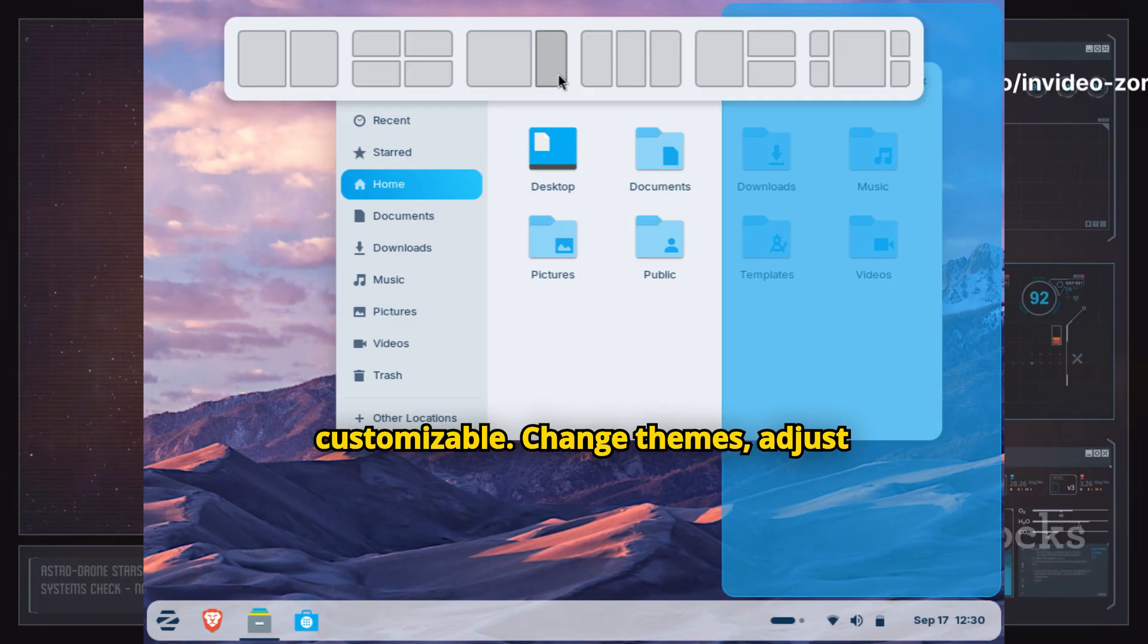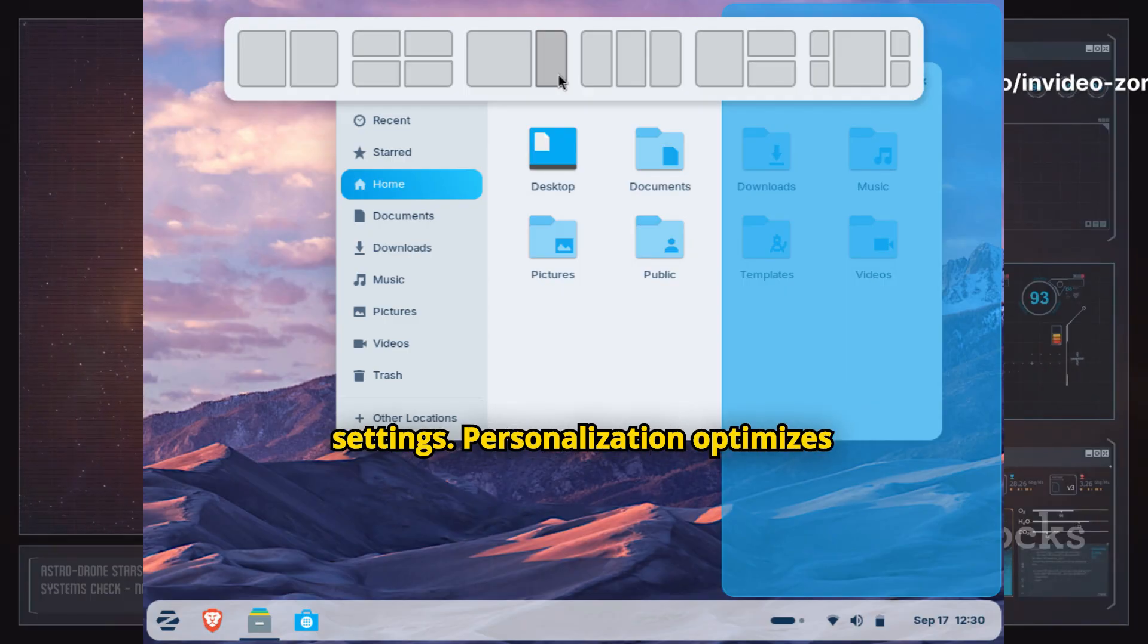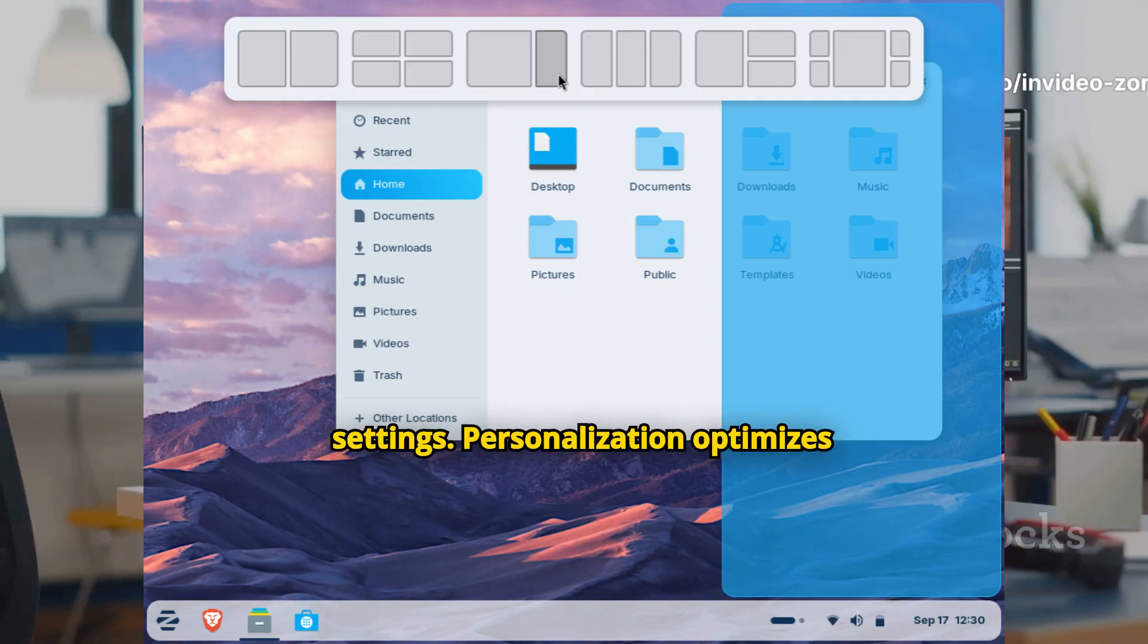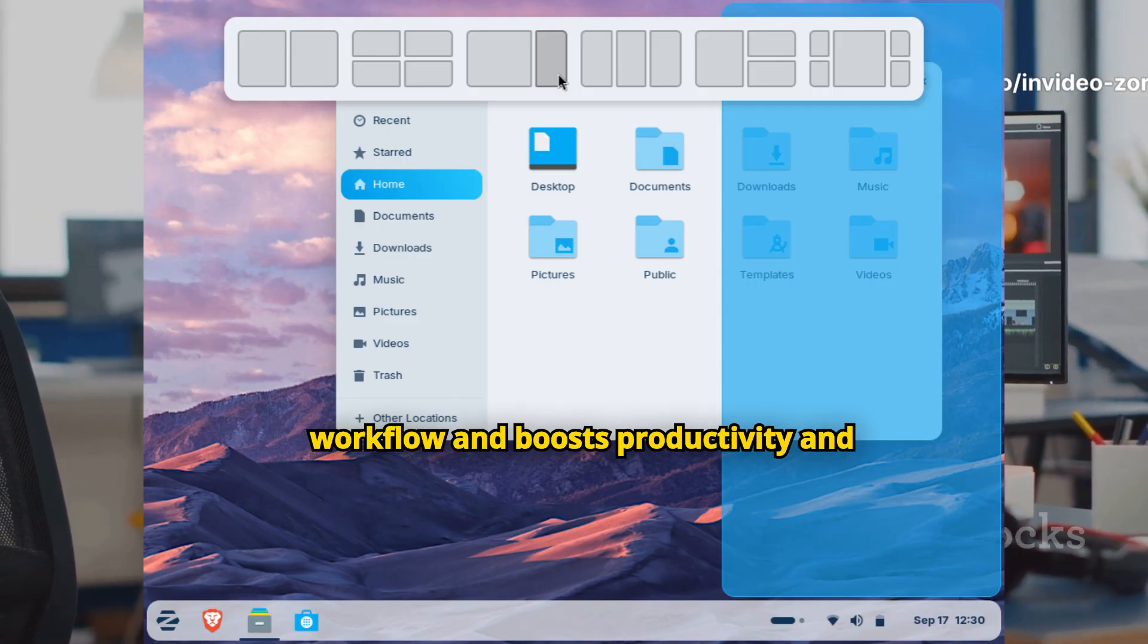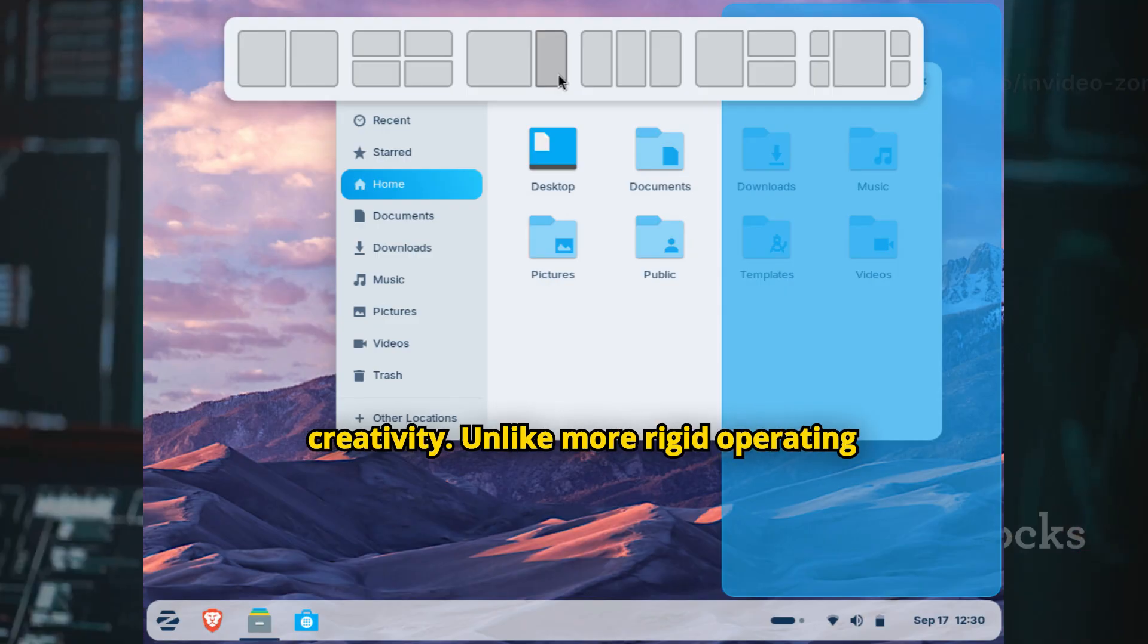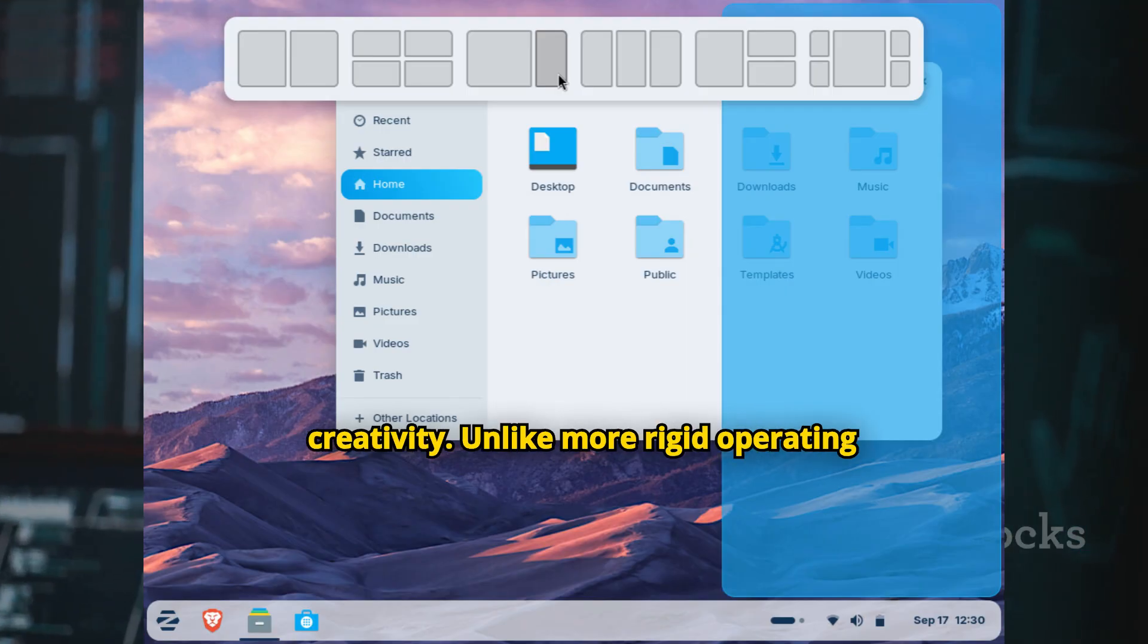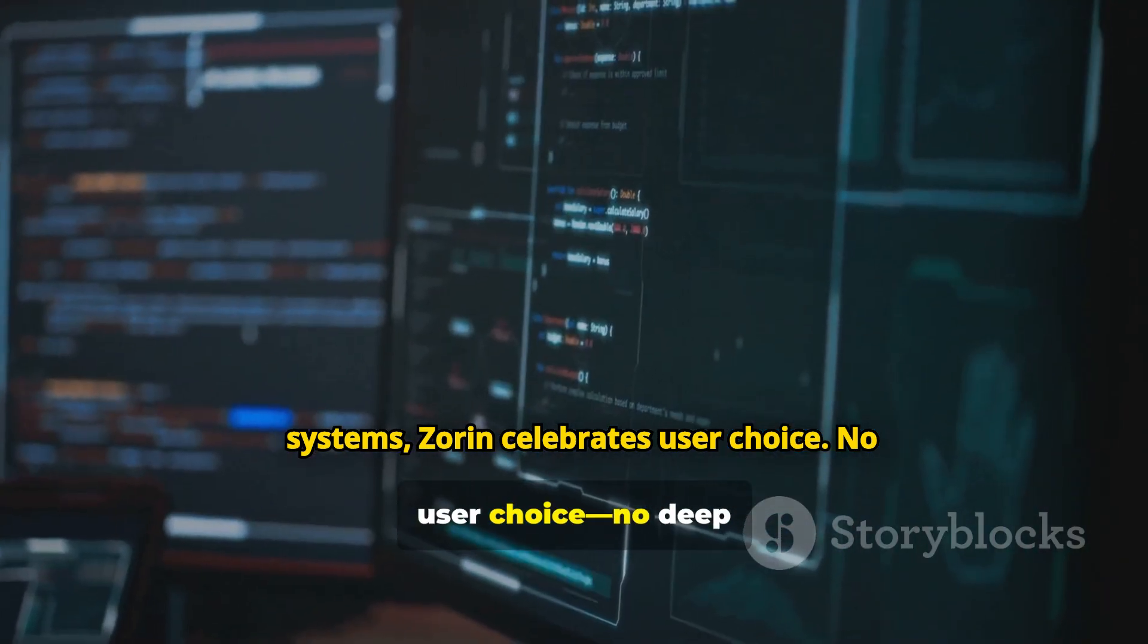Change themes, adjust colors, modify icon sets, tweak panel settings—personalization optimizes workflow and boosts productivity and creativity. Unlike more rigid operating systems, Zorin celebrates user choice.